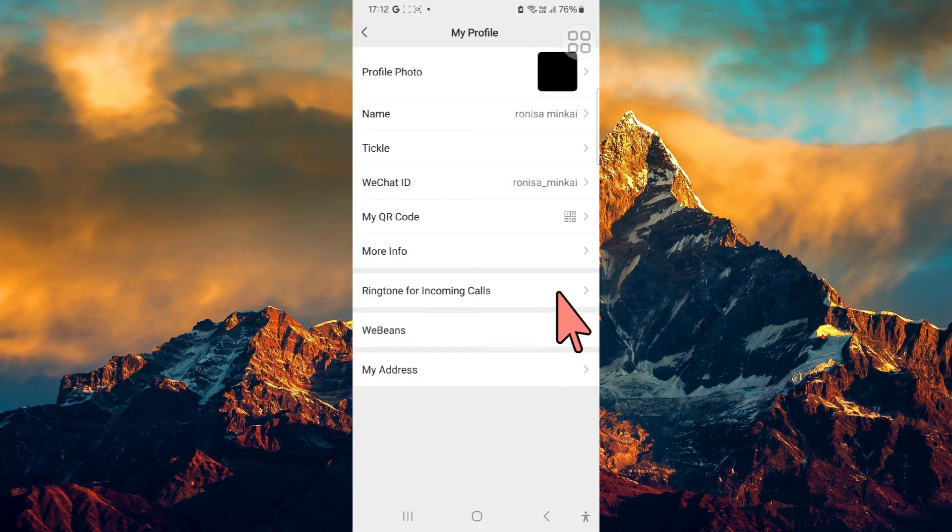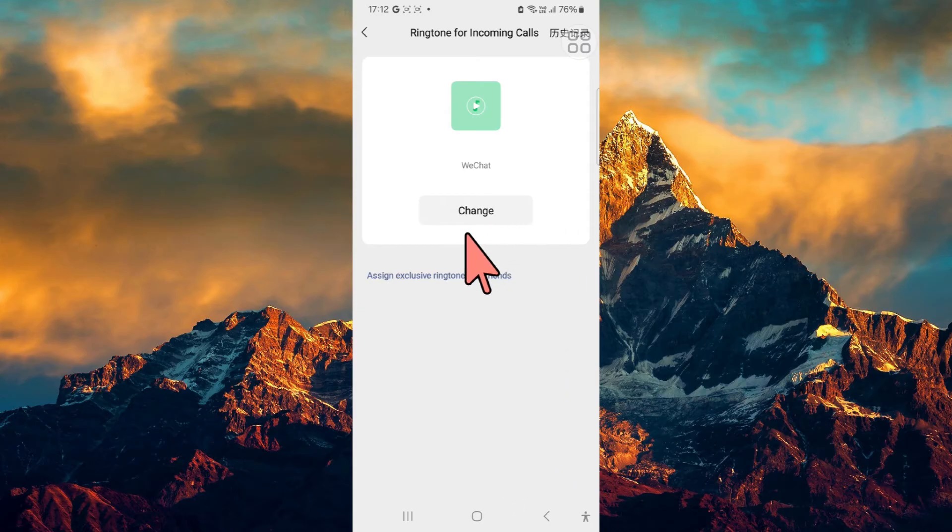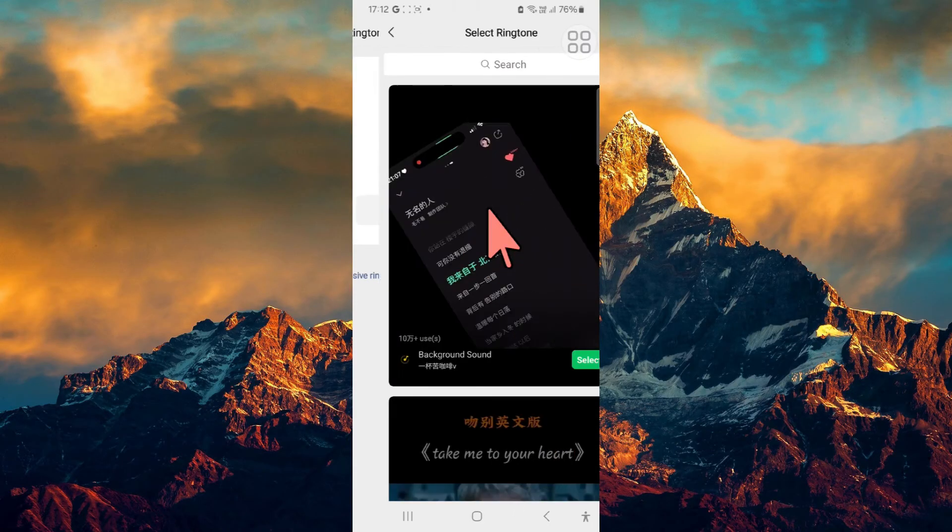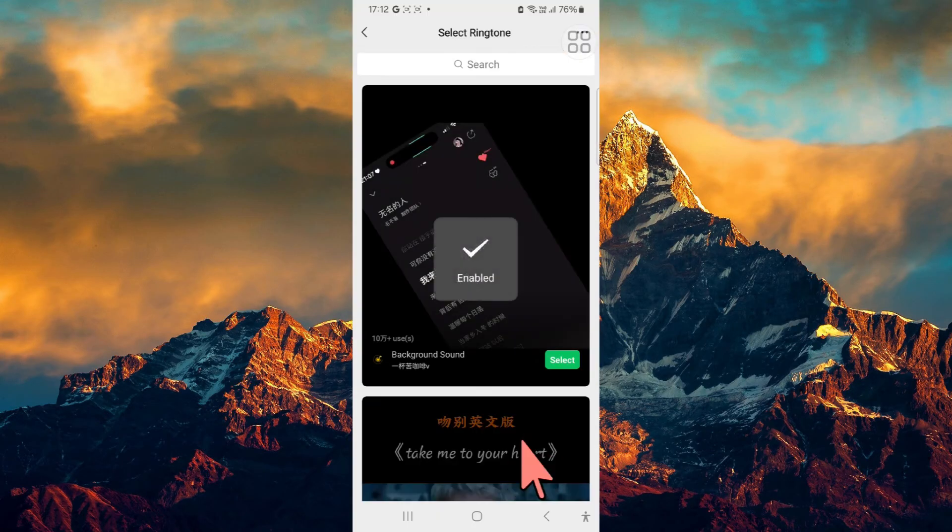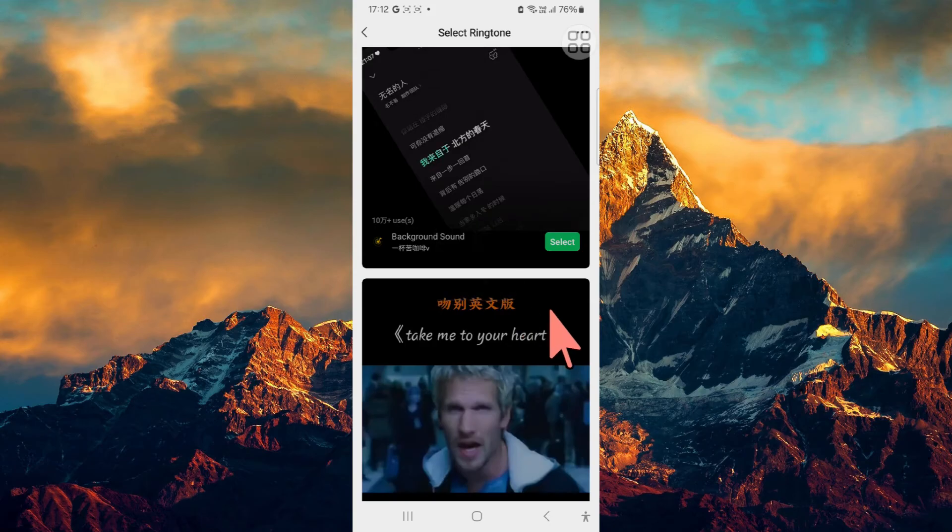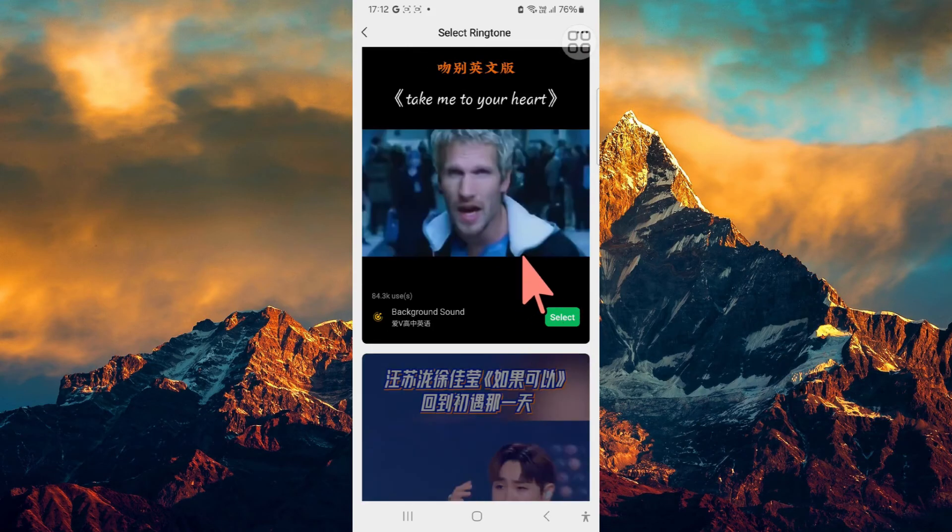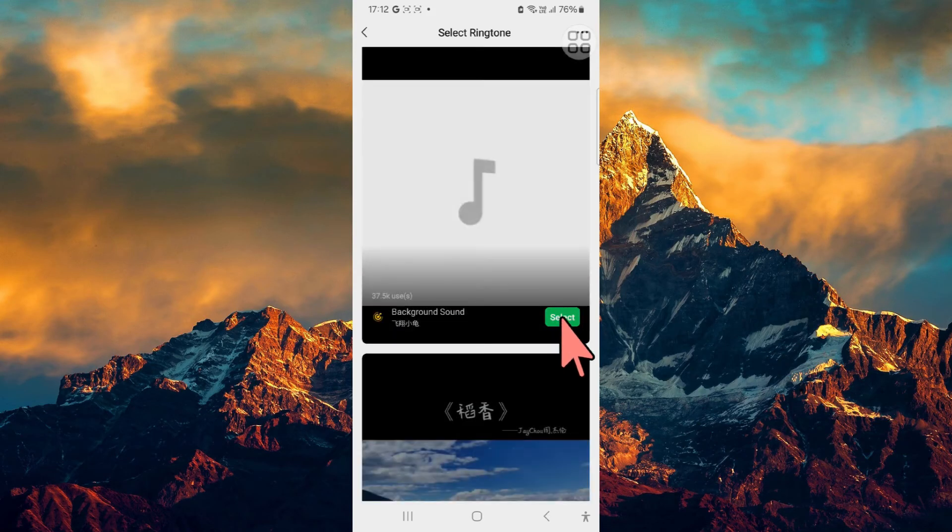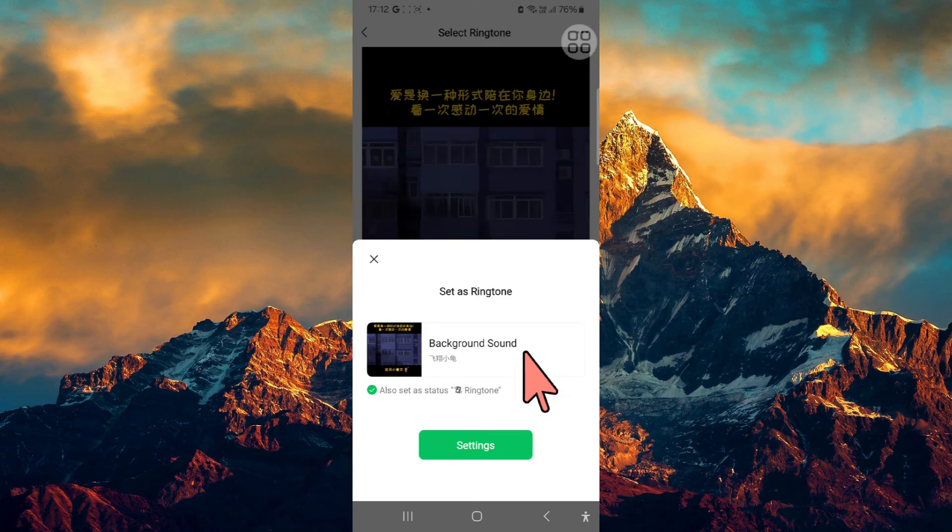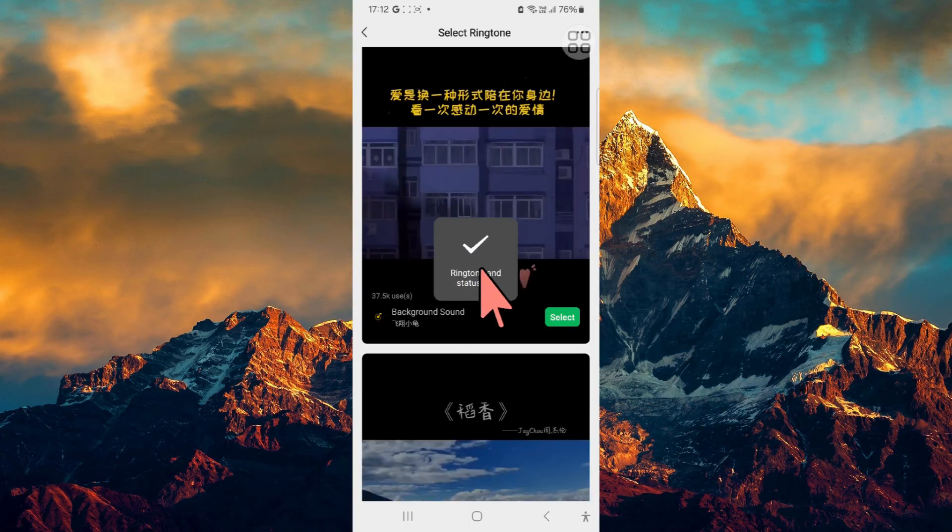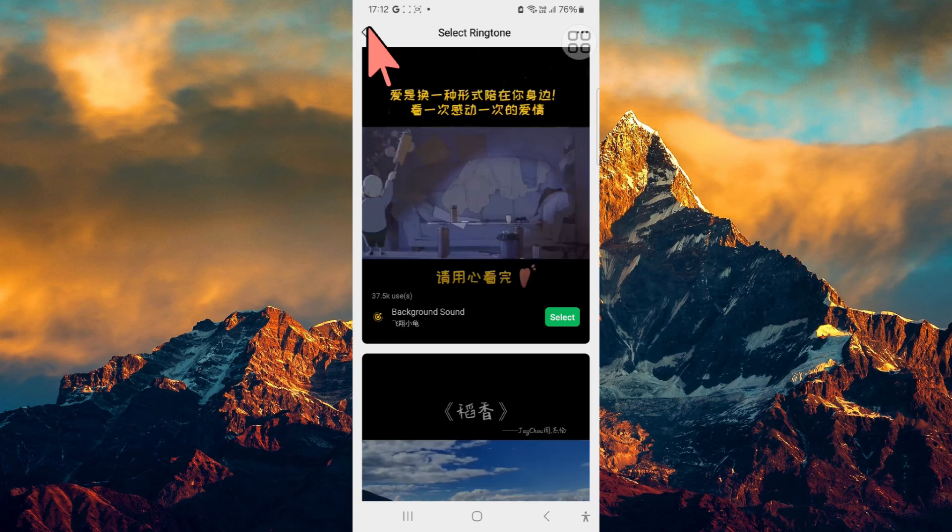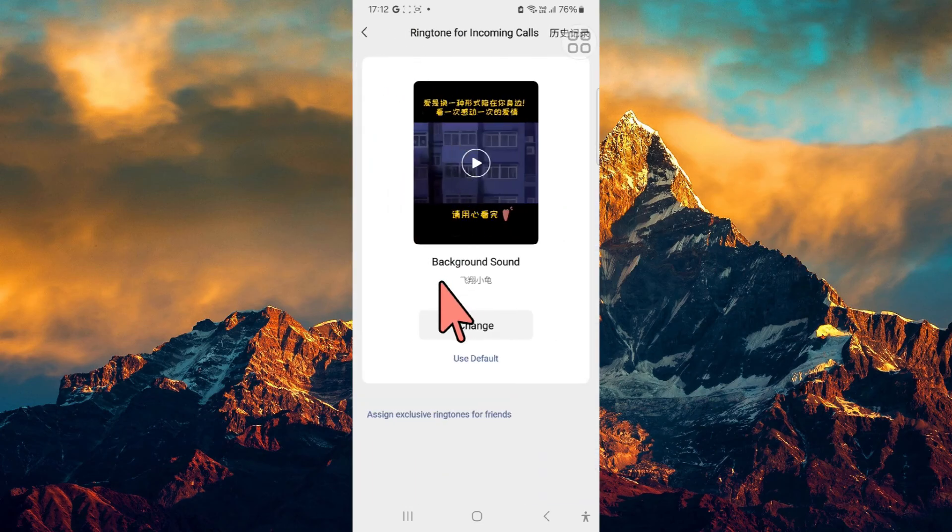Just select them and there is 'Change.' Select the one that you like, select background sound, then go to settings, ringtone and status, and set. Now this ringtone has been changed. If you want to assign exclusive ringtones for friends, you can do so by clicking on this link too.